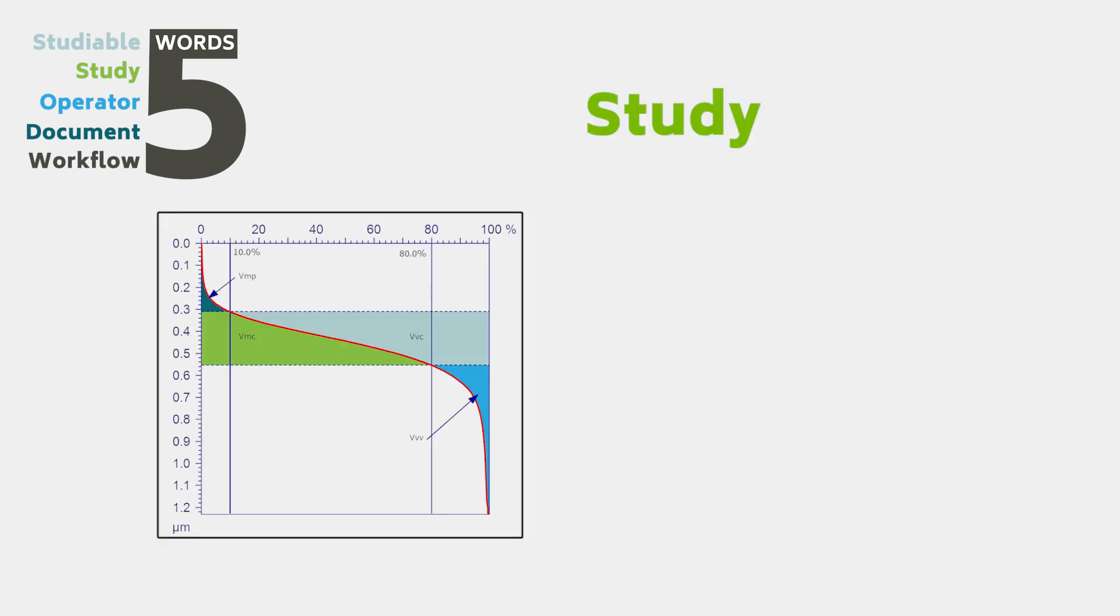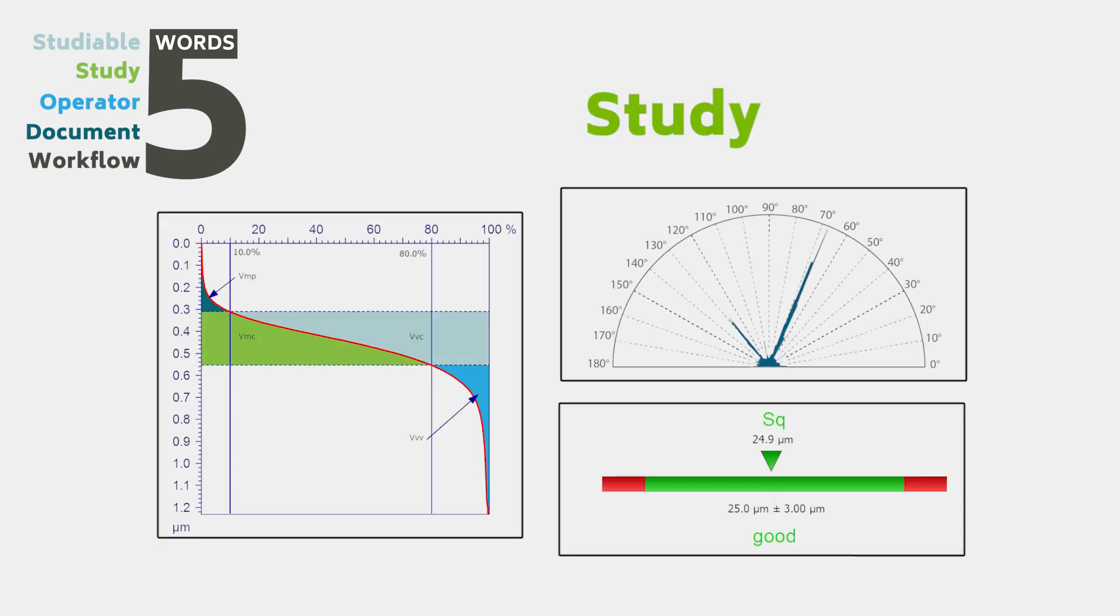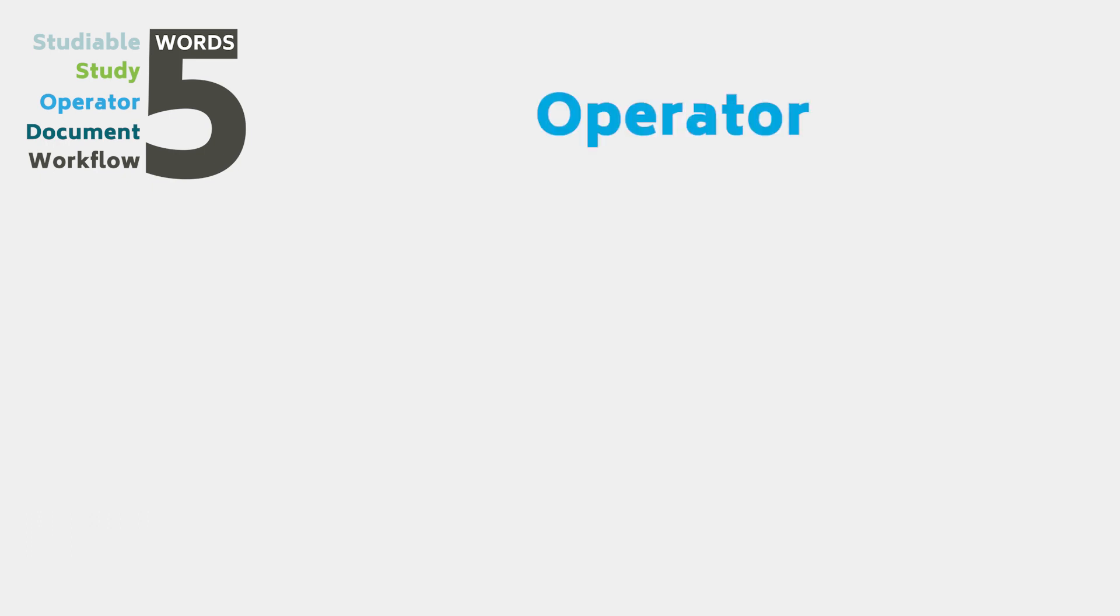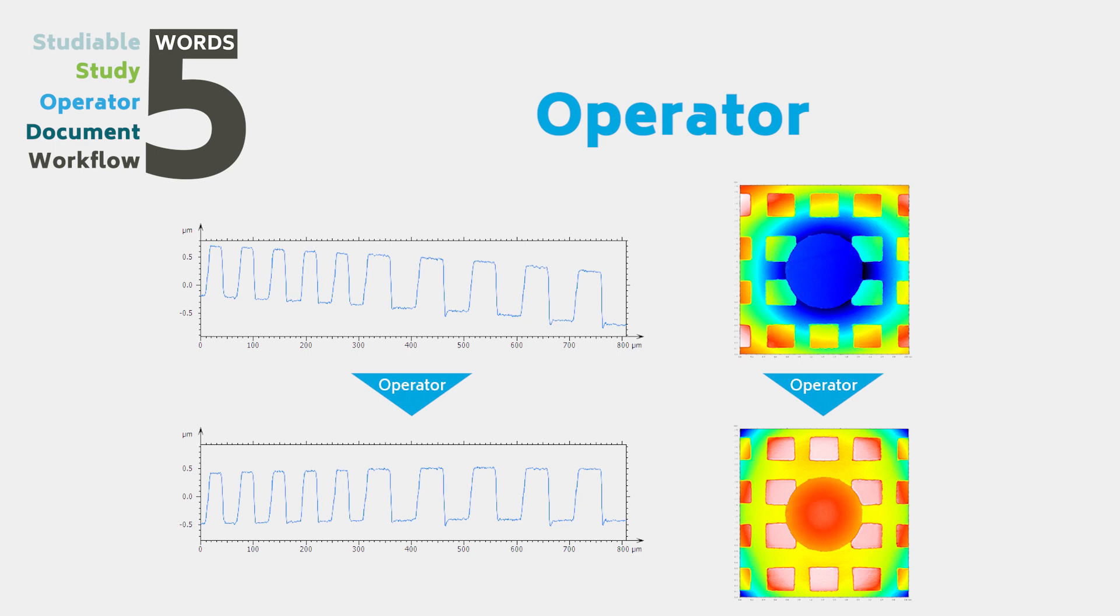A study is a frame in the document which displays data or analysis routines applied to data. An operator is a tool used to modify a studyable.